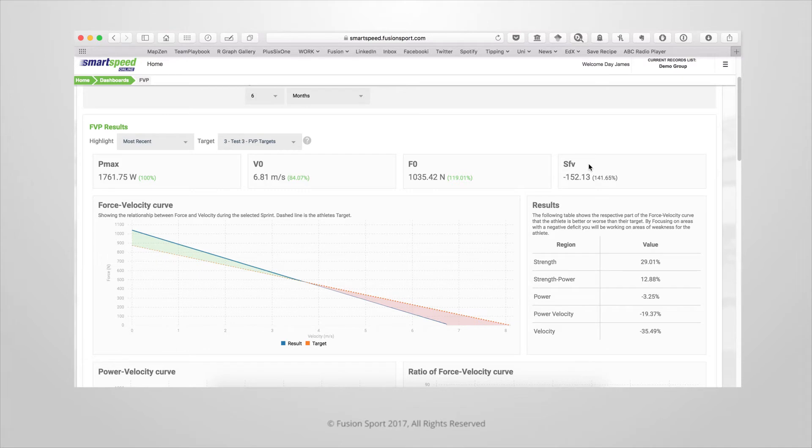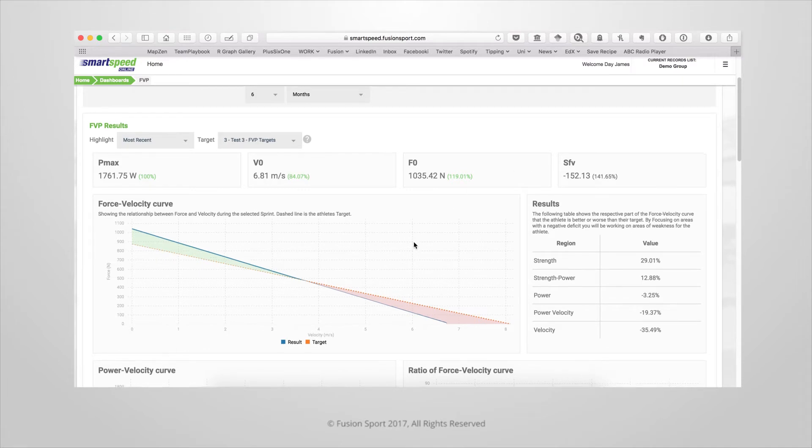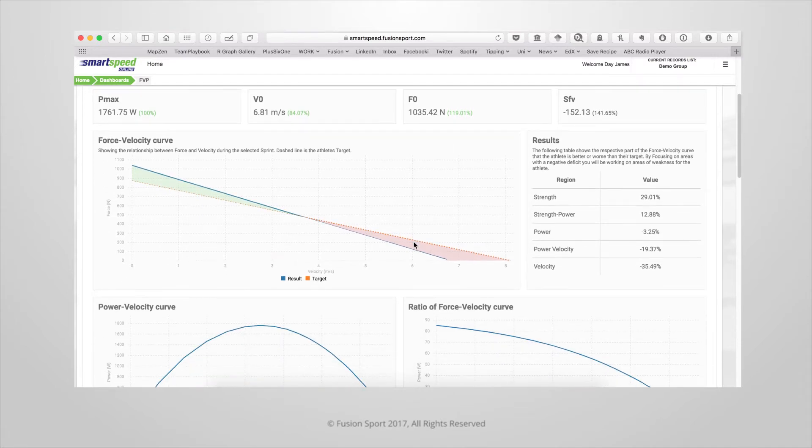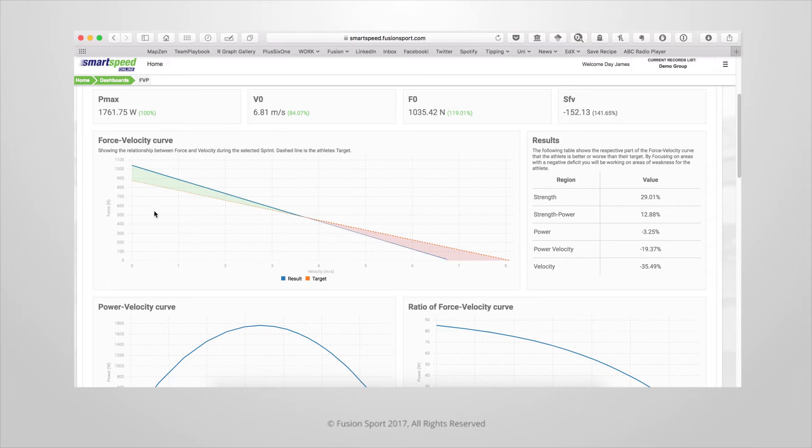On the next graph, you'll be able to see the important force velocity curve. This one shows the athlete's force that they generated throughout the sprint and plots it against their velocity during the sprint.